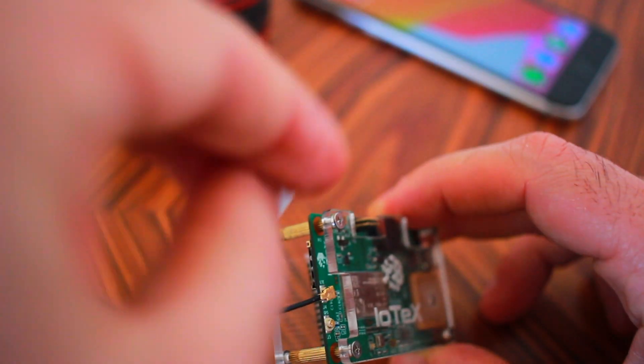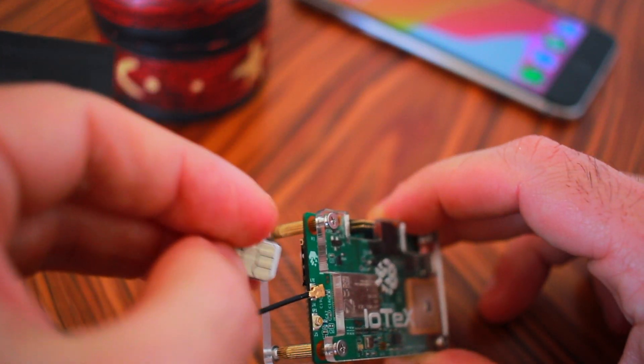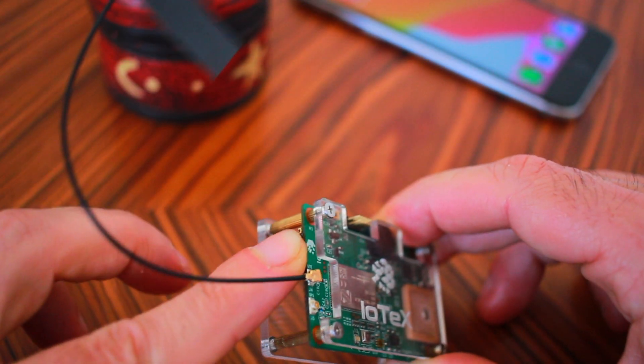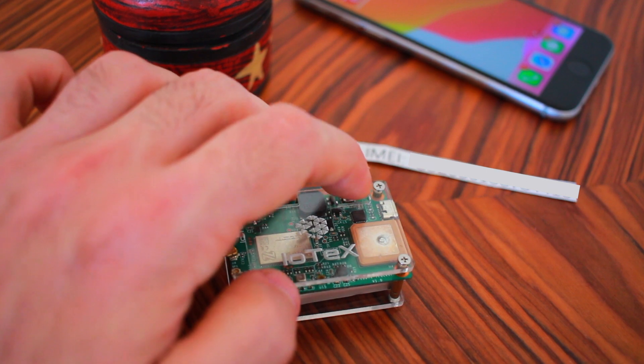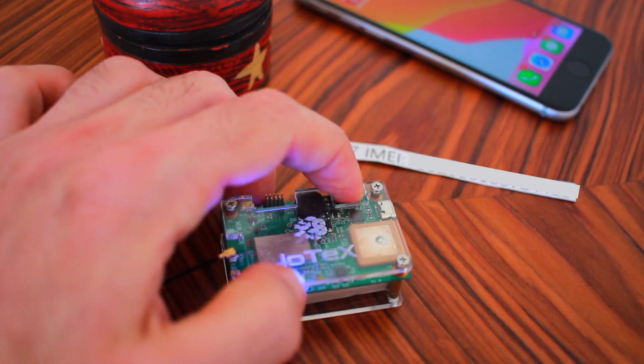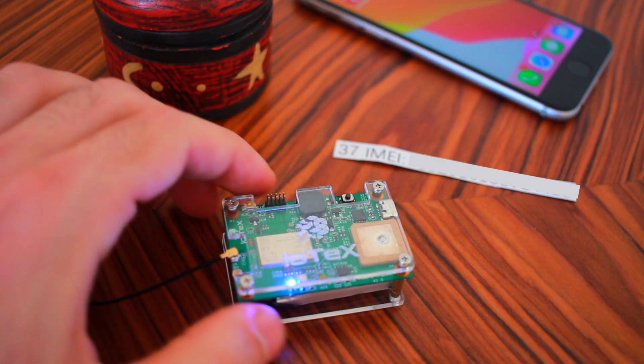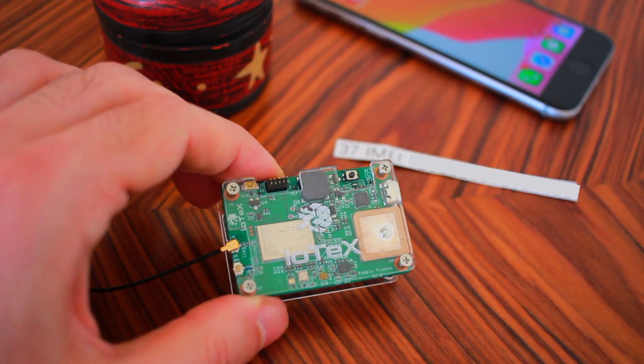Without further ado, let's walk through the simple setup process. Start by inserting the SIM card and turn on your PebbleTracker by holding down the power button for a couple of seconds.